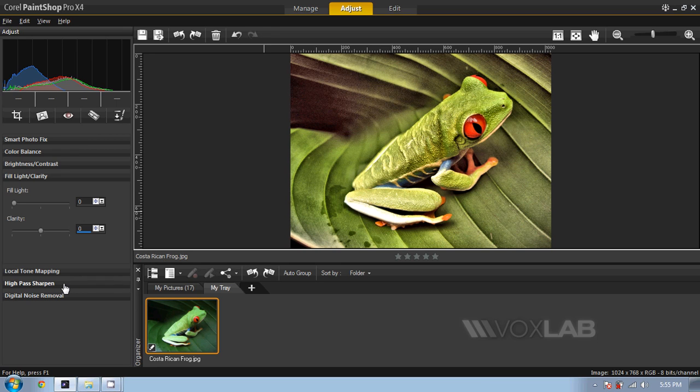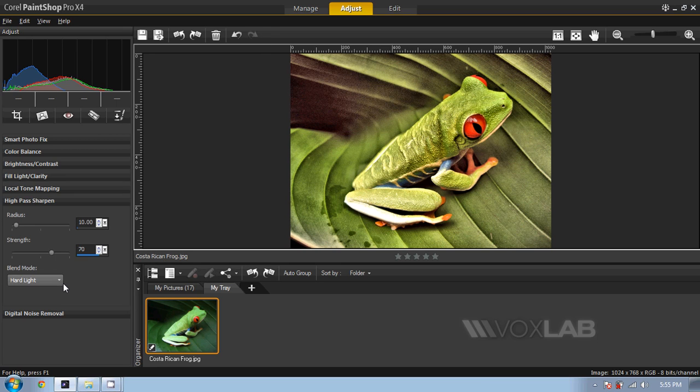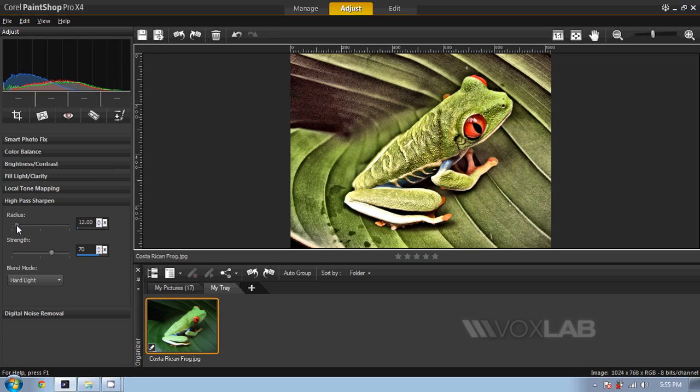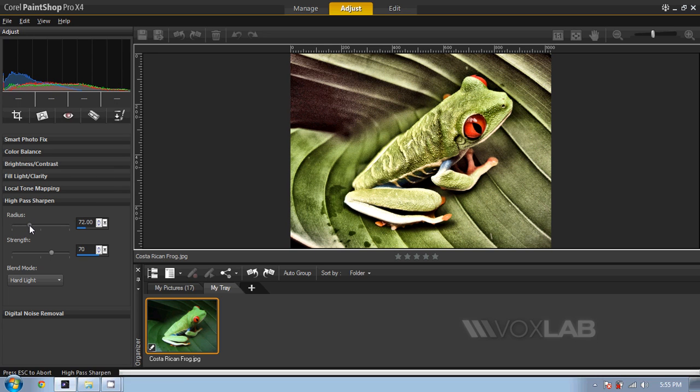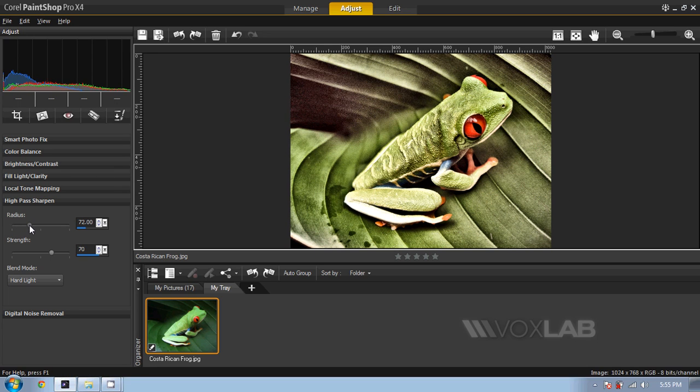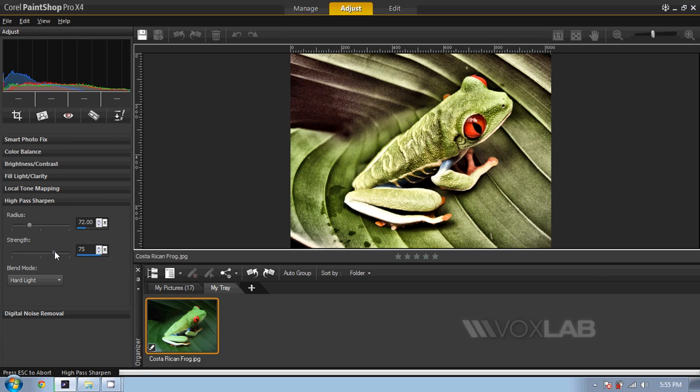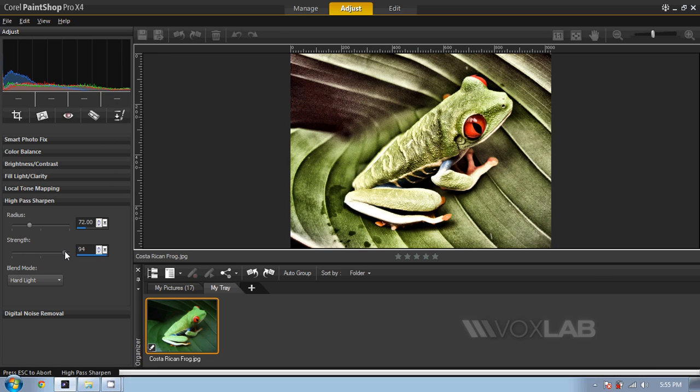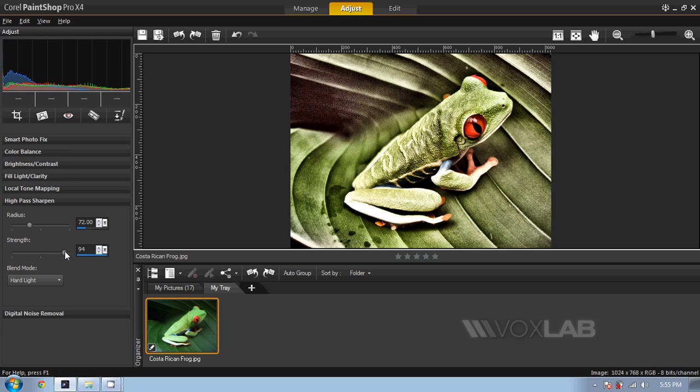Then I will go next to high pass sharpen. This is a great tool. It reminds me a lot of the tool unsharp mask in Photoshop. When I increase the radius, it will define which area I want to contrast. When I increase the strength based on that area, it will increase the amount of details that we will be able to see.